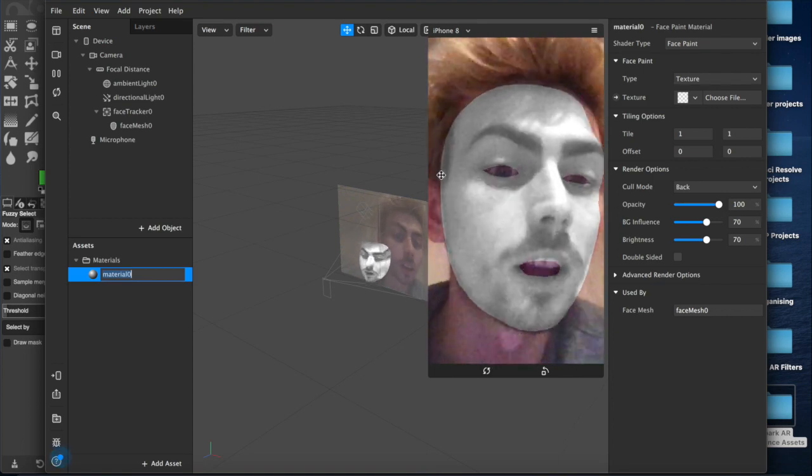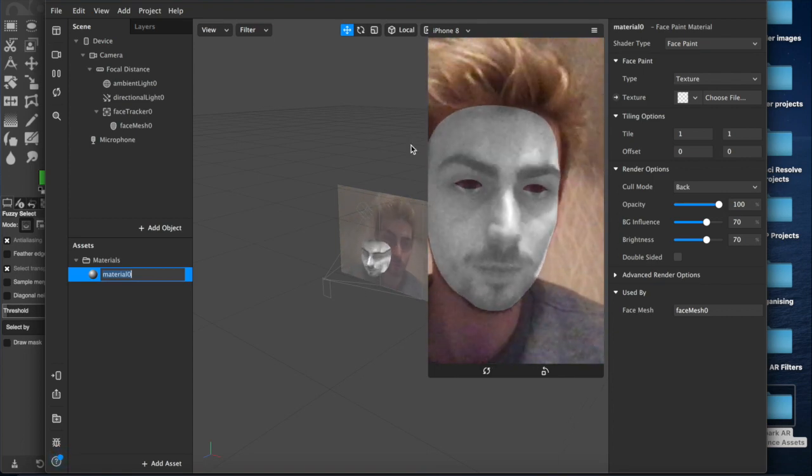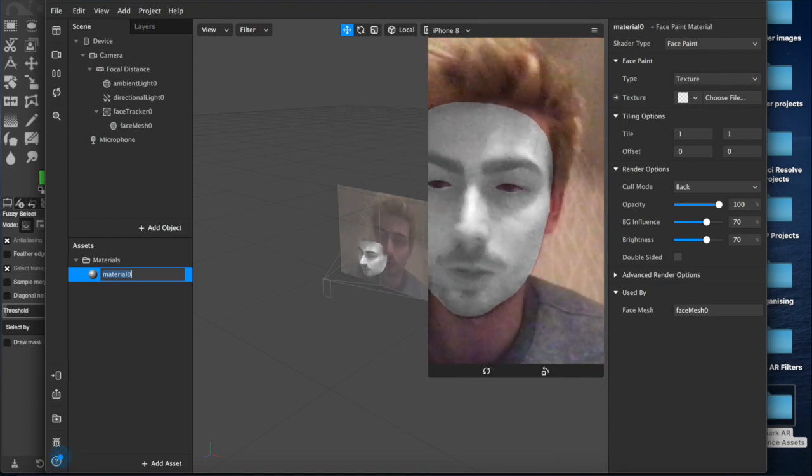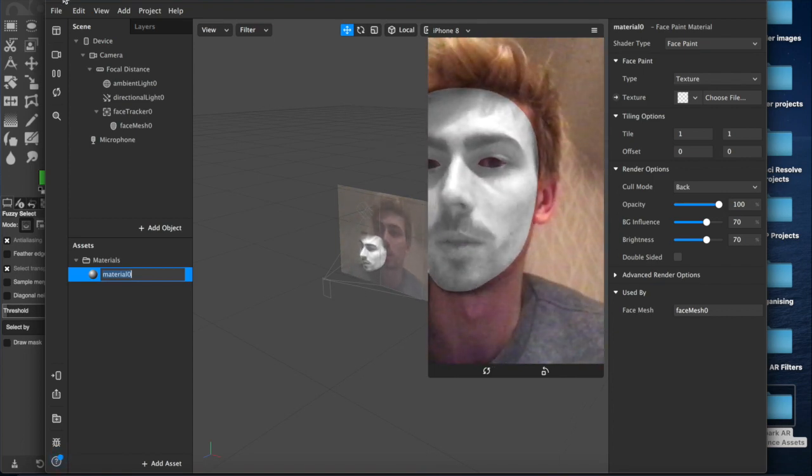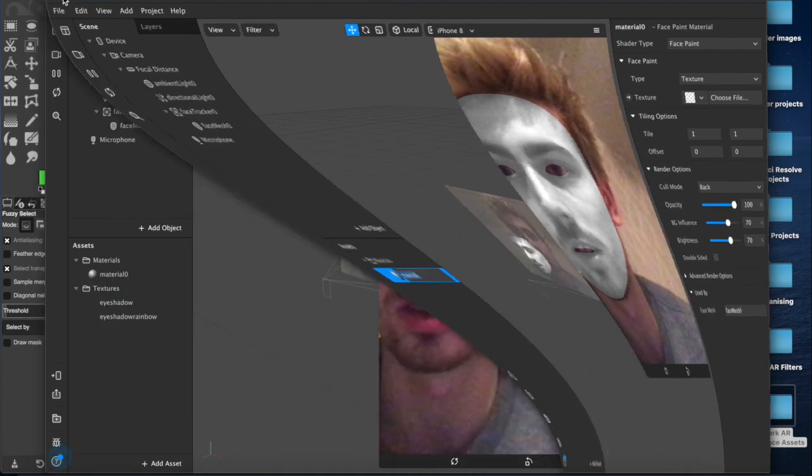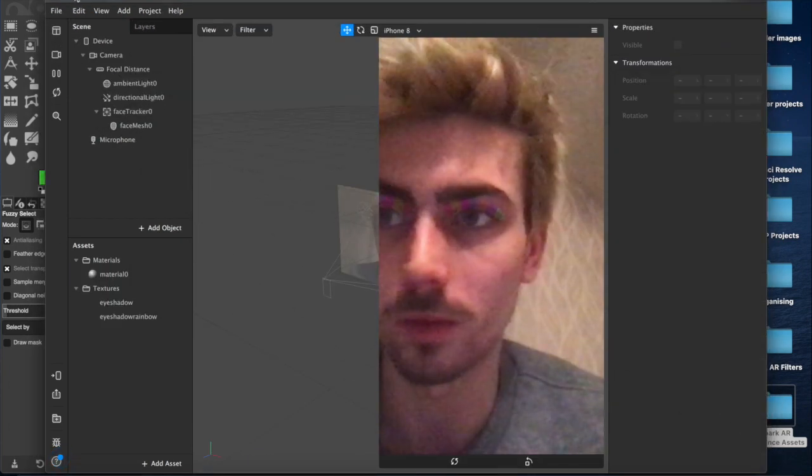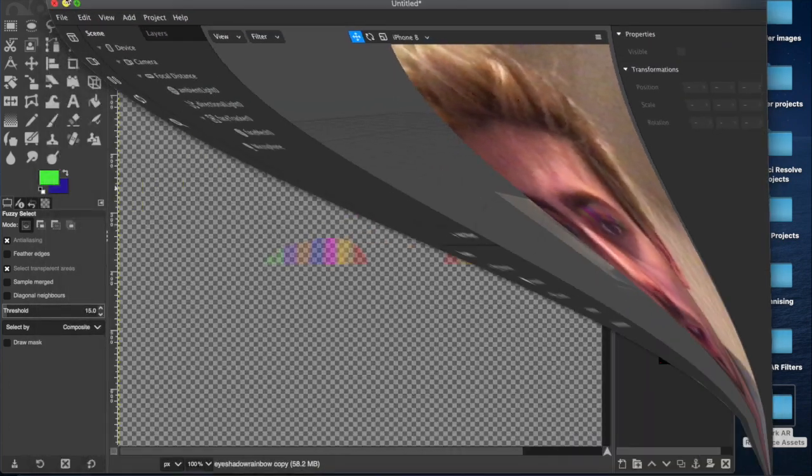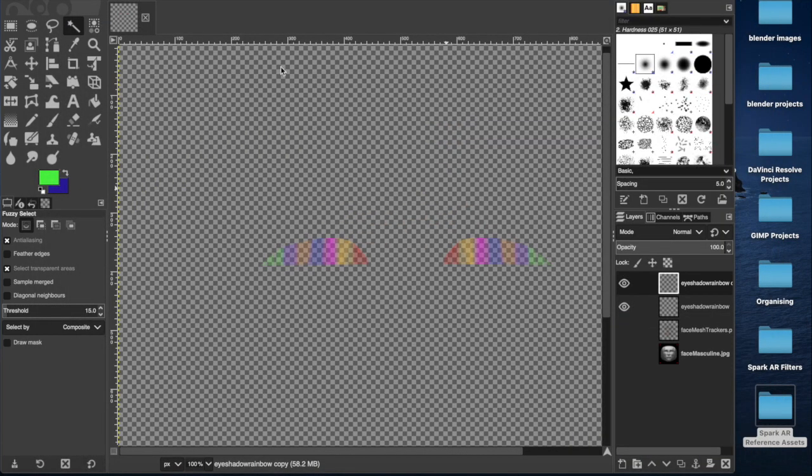It makes me look like a ghost. But that's cool. Now we can minimize this for a second and come over here.